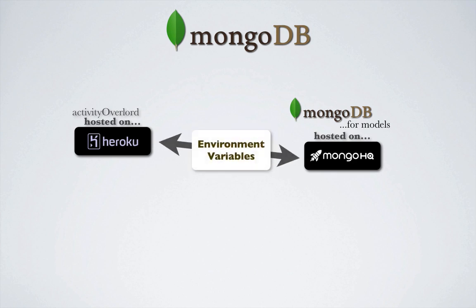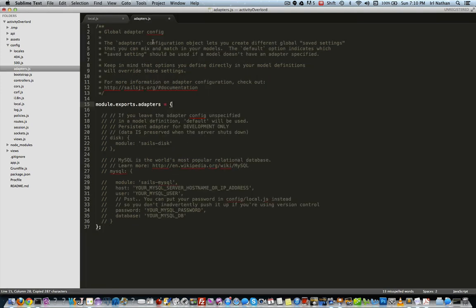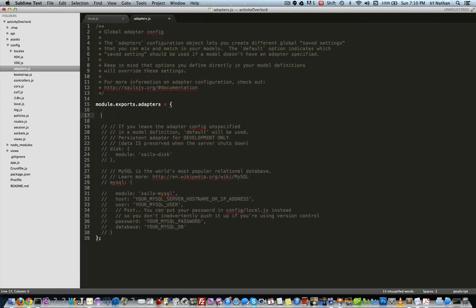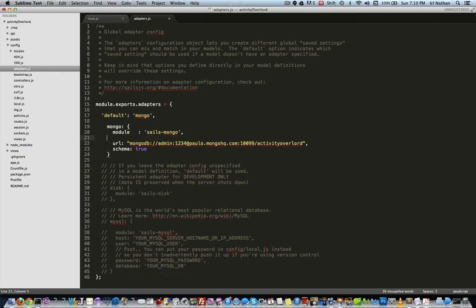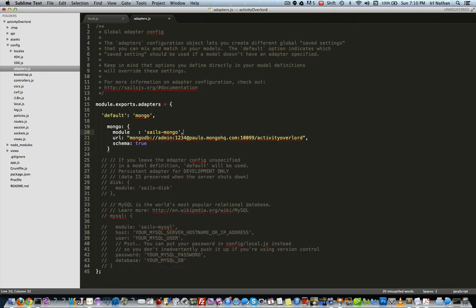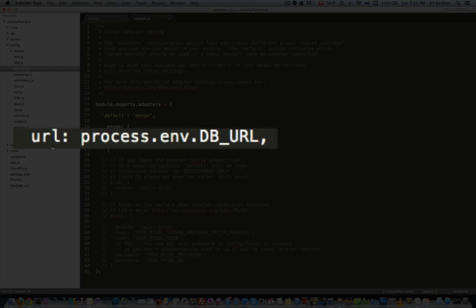So let's go back into our adapters.js file. And I'm going to copy and paste the MongoDB configuration information from our local.js file into this adapters.js file. However, I'm going to replace where we currently have a string that contains the username, password, path, and port of our MongoDB instance on MongoHQ with an environment variable called db_URL.